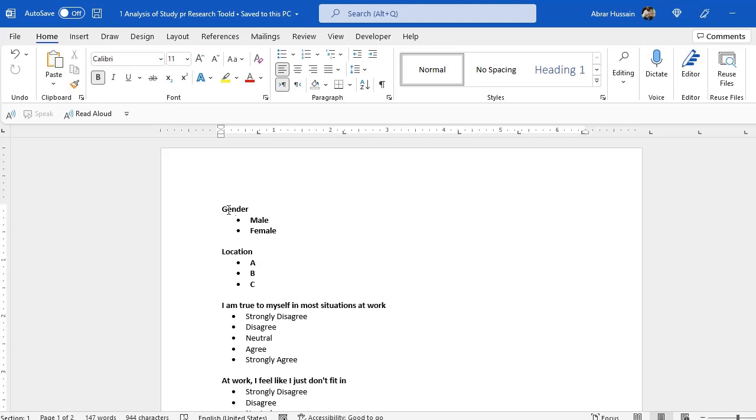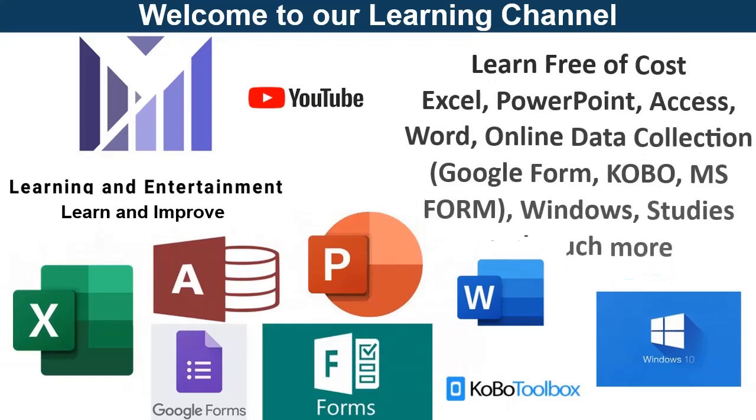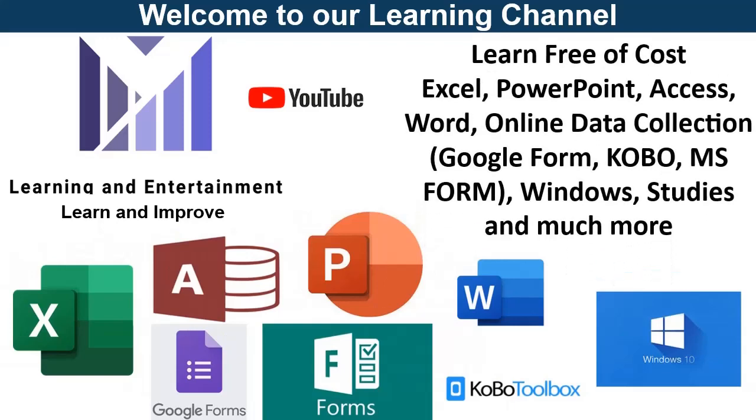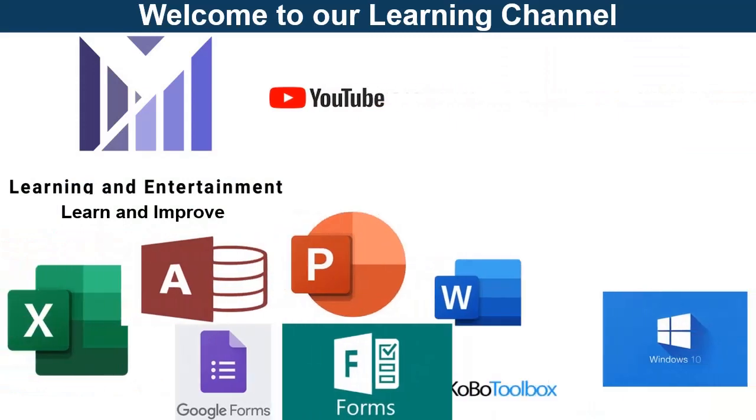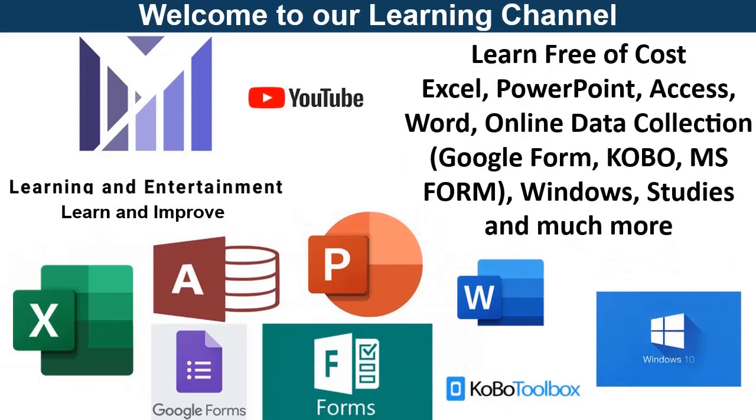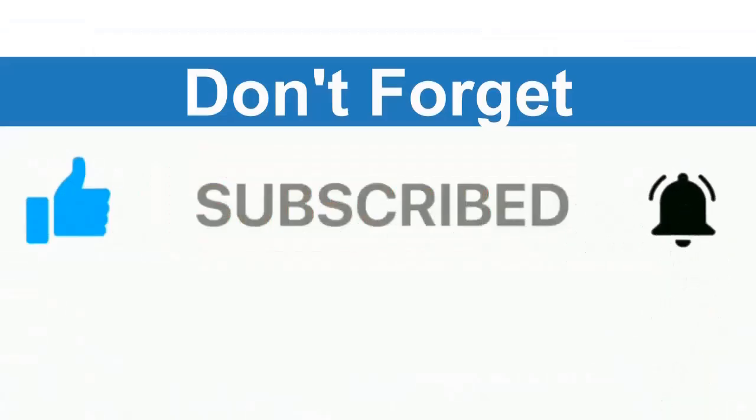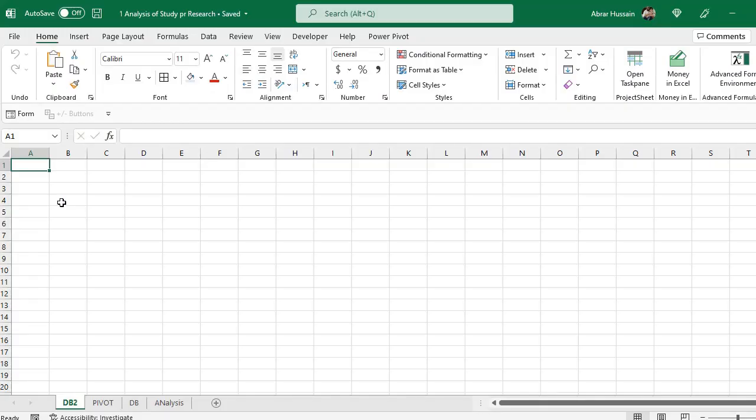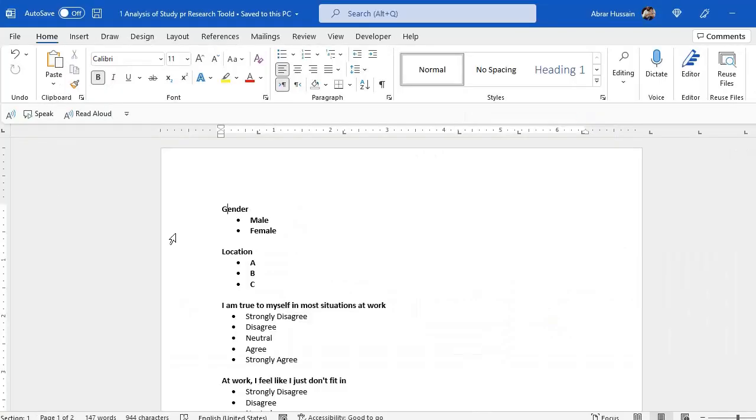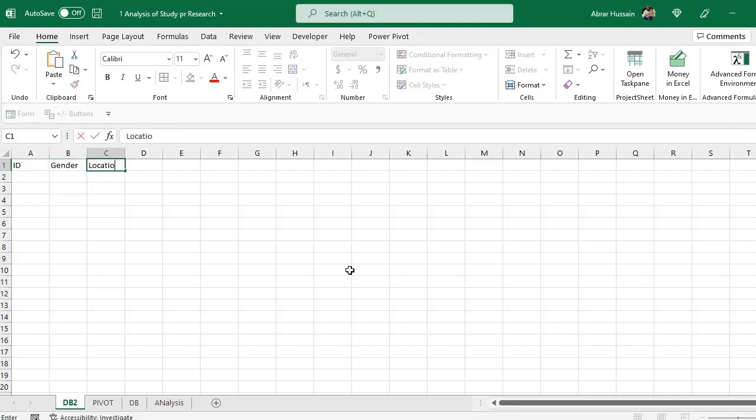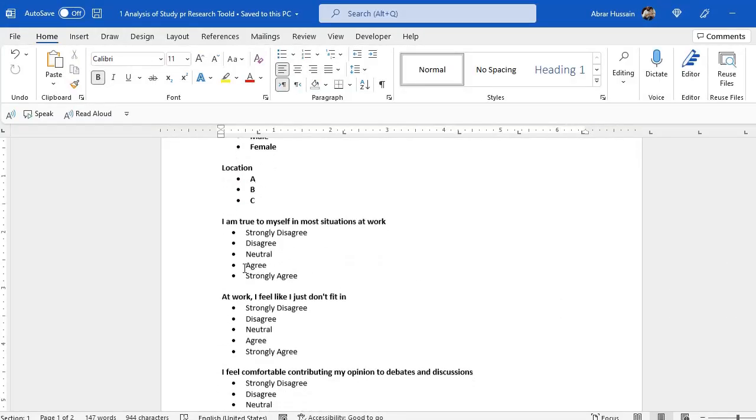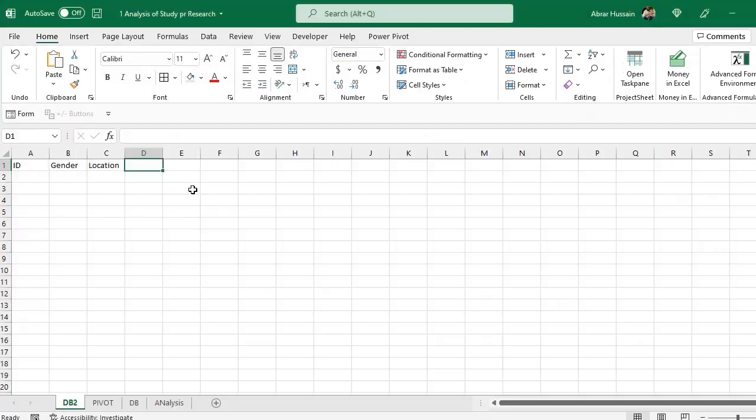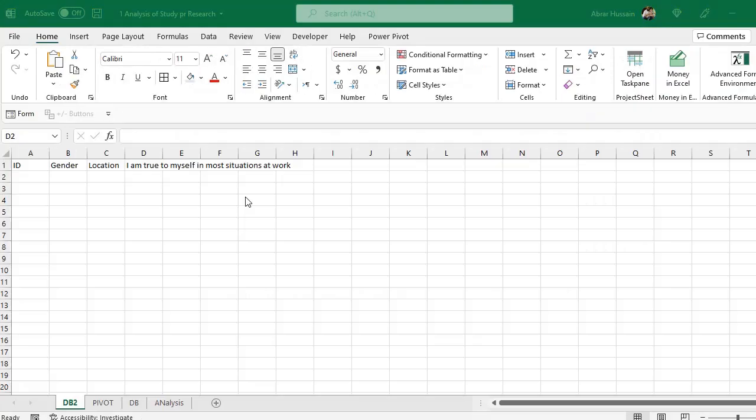So let's go to the Excel. This is the Excel, so first of all we would need ID for the respondents. If you have a name or other column so you can add them, I have used just gender and location. So let's type here gender, here location, now this is the question, so just copy it from MS Word and paste it here.